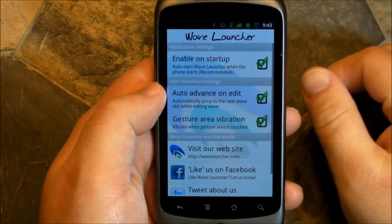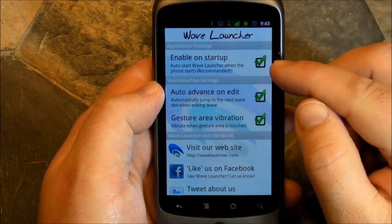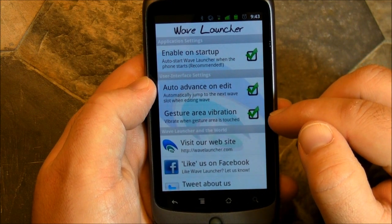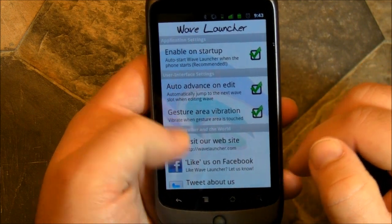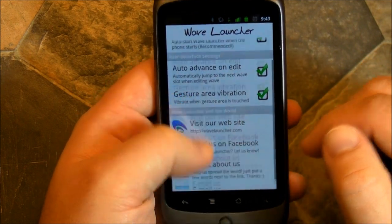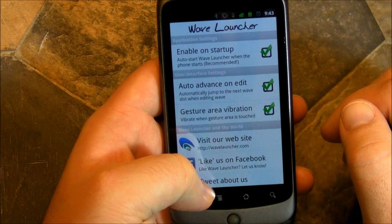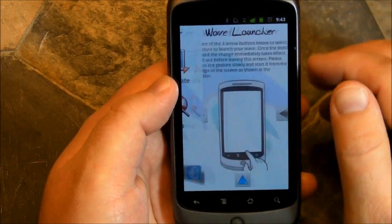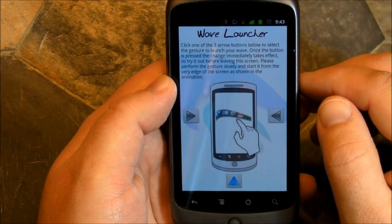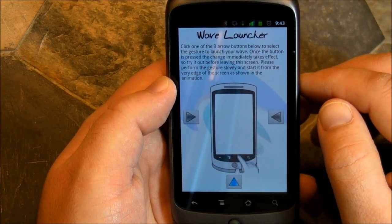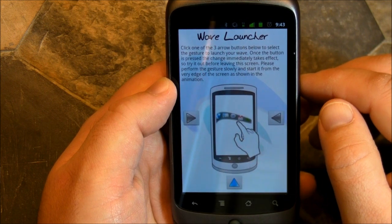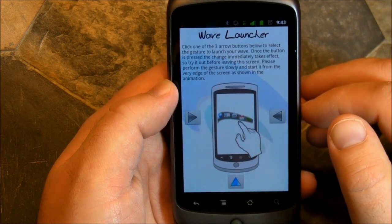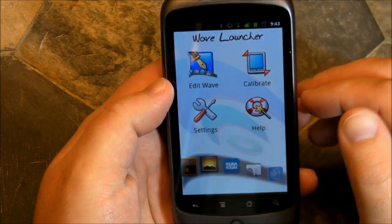So you've got Edit Wave, Calibrate, Settings, and Help. We'll start with Settings. Enable on Startup, Auto Advance, General Gesture Area, Vibration — so you can turn that off and on. You can calibrate it, but mine's actually working really well so I'm not going to deal with that right now.